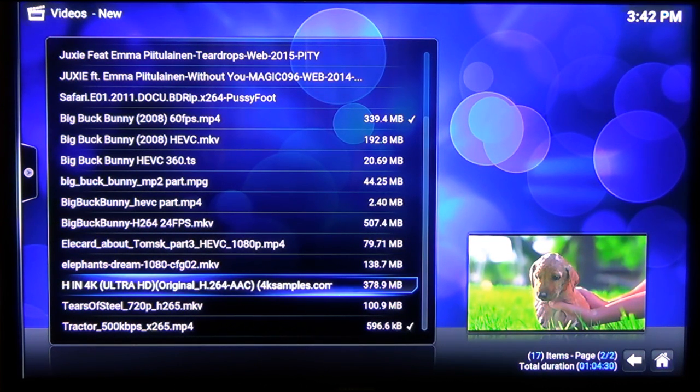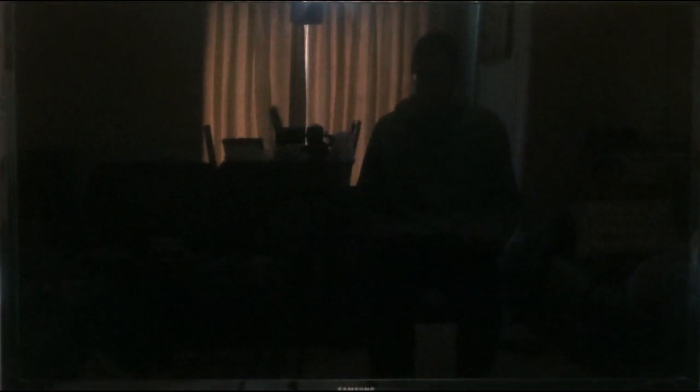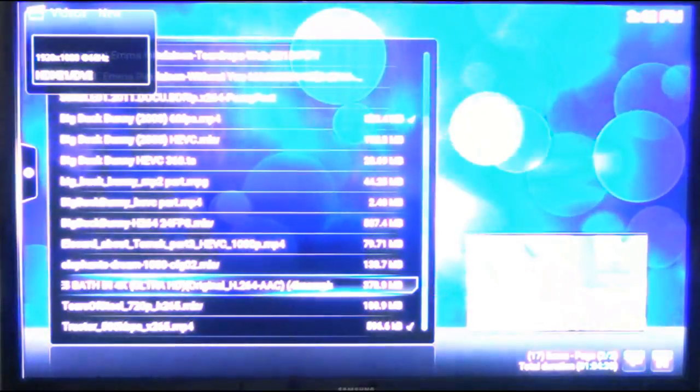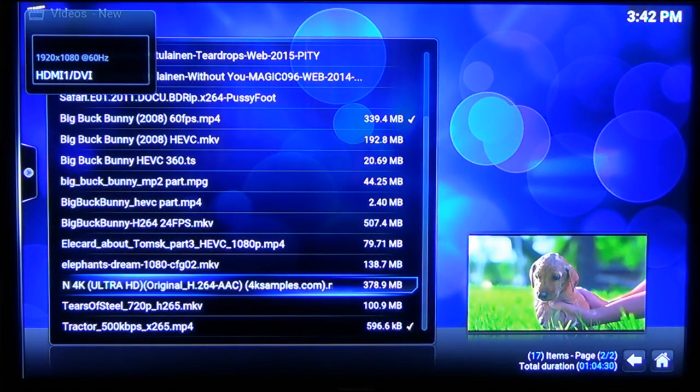4K video. This, unfortunately, is a fail. We have audio only. I can fast forward, but there is no video. Okay, 4K proves too much.